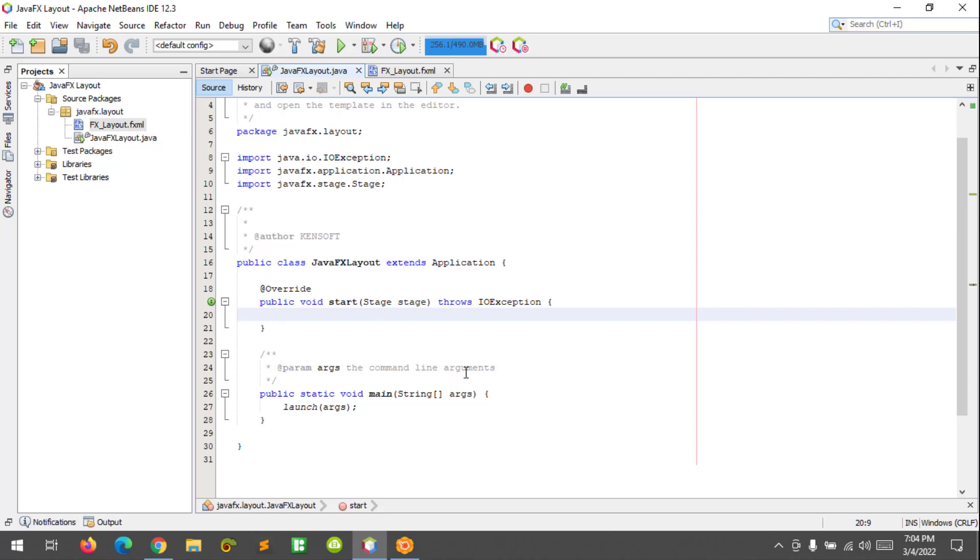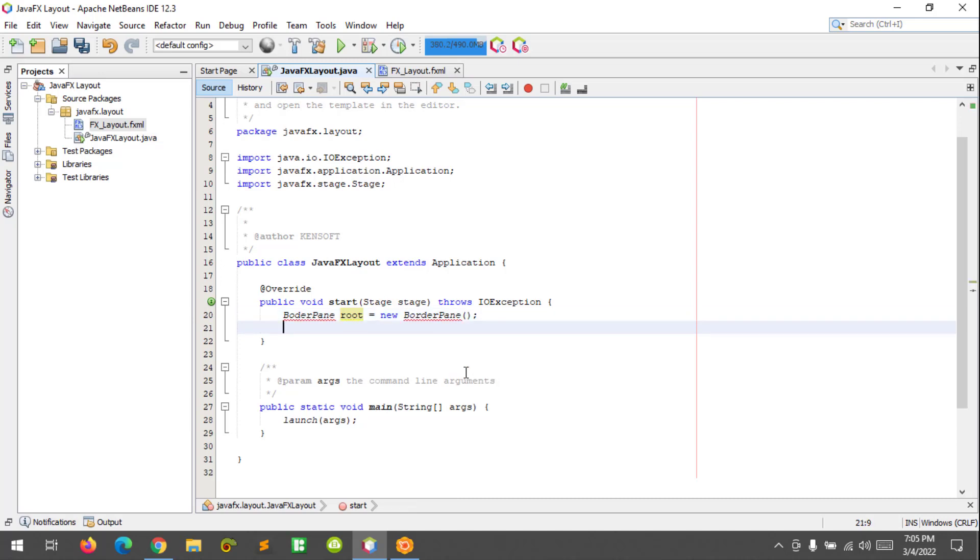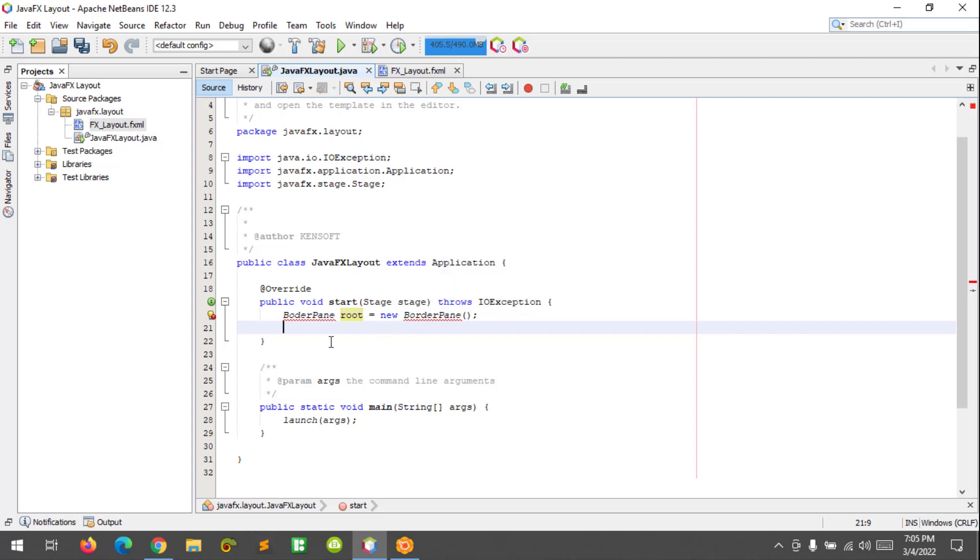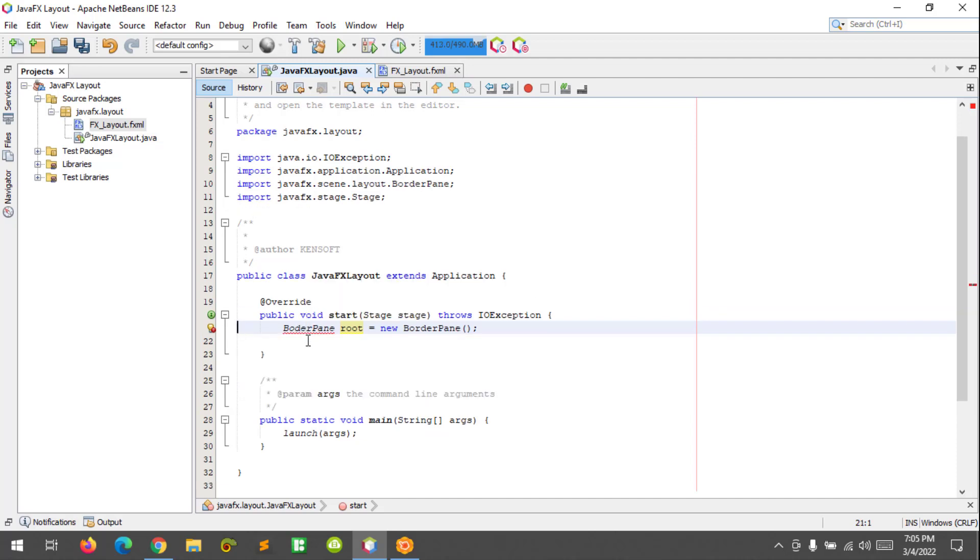The first step I'm going to do is create an empty border pane. BorderPane root equals new BorderPane. So now we have an empty border pane. To fix this error, let's import the layout border pane package.